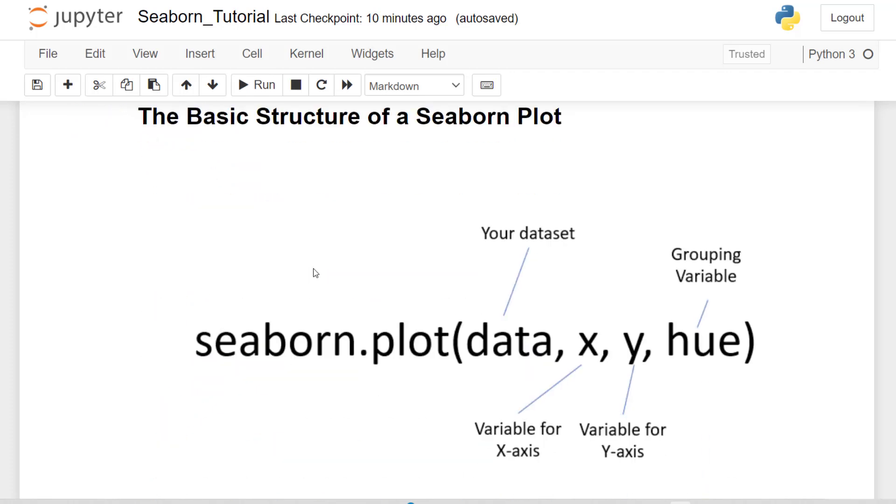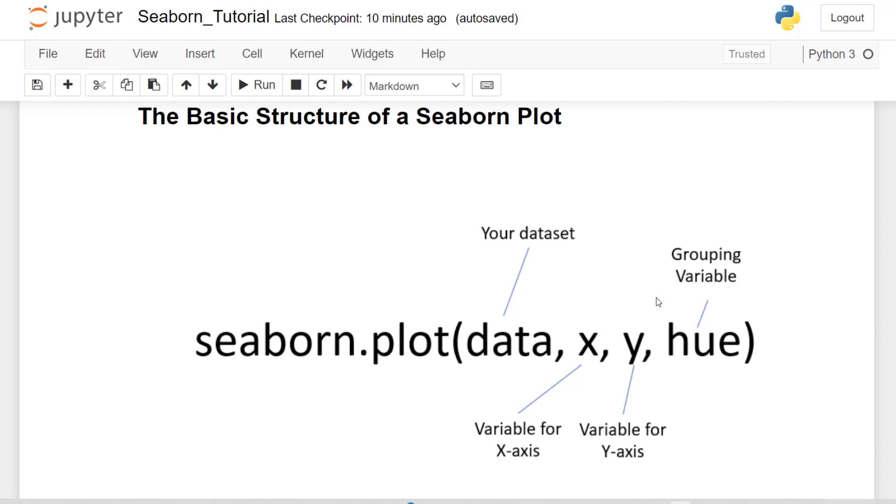Let me tell you about the basic structure of a Seaborn plot where we're bringing in the Seaborn package. We saved ours as sb. We're using a particular plot function. We're passing in the data that we are concerned with. We're defining the x and y variables and then we may use a grouping variable. And there are a whole host of different parameters within this function, but I want to stick to the basics at first.